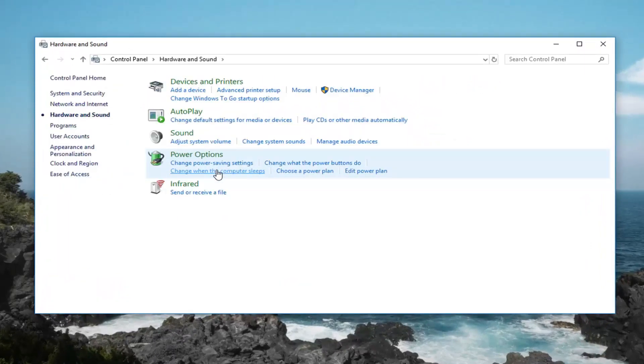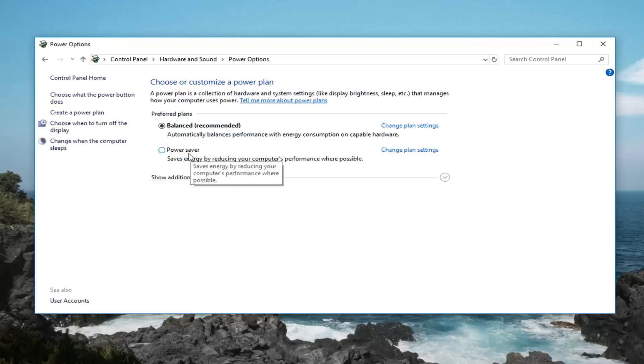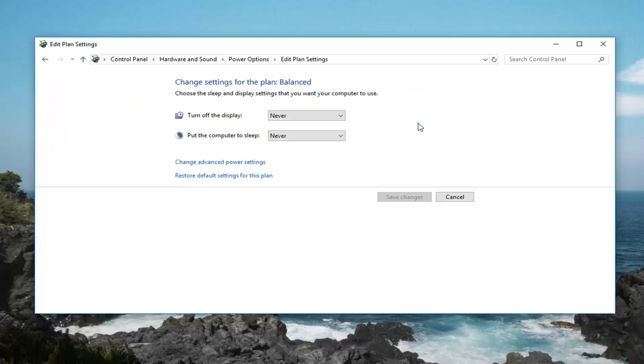And now you want to go underneath power options, so just left click on that. Now for whatever your plan is that's currently selected, you want to left click on change plan settings. And then select change advanced power settings, right here. Left click on that.